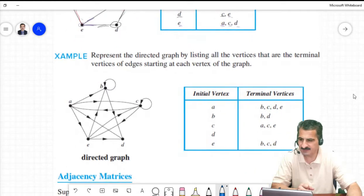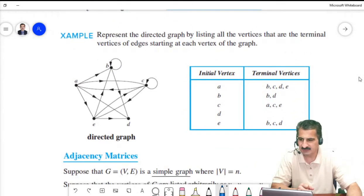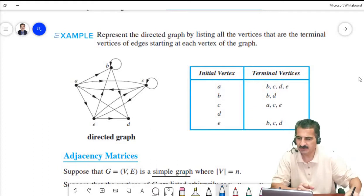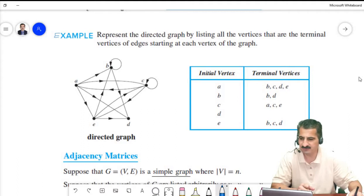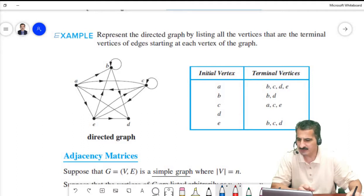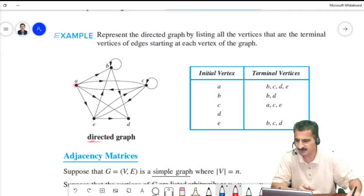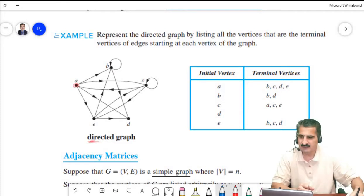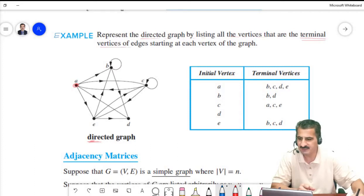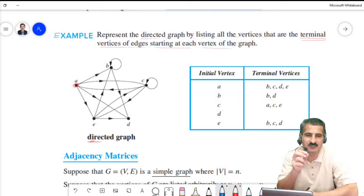Here is another example using an adjacency list to represent a directed graph. For a directed graph, we list all vertices that are terminal vertices of edges starting at a given vertex. We go to vertex A and take the vertices that are terminal endpoints of edges starting from A.